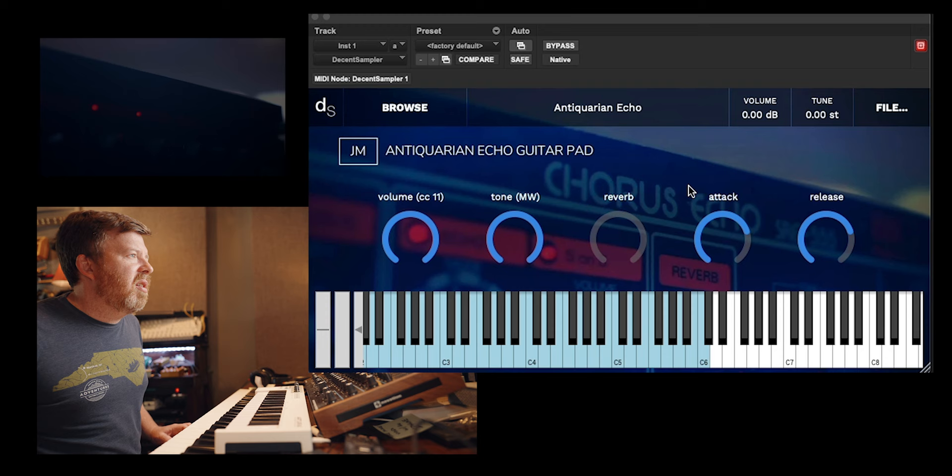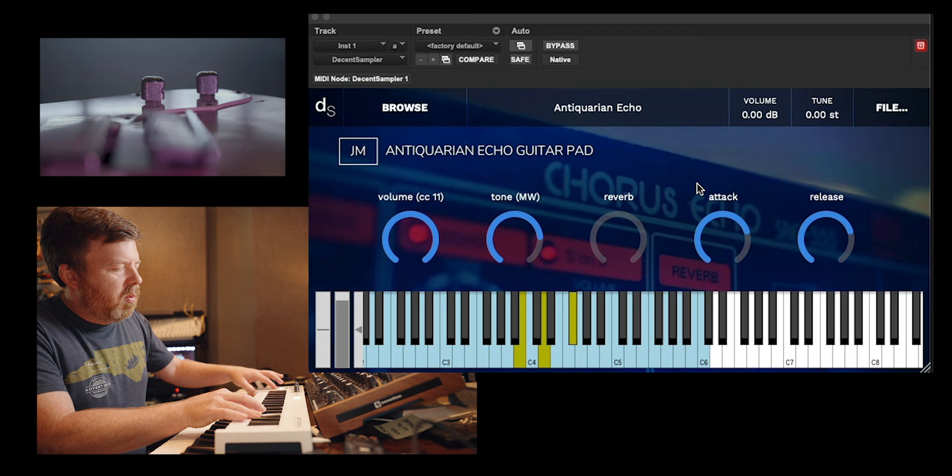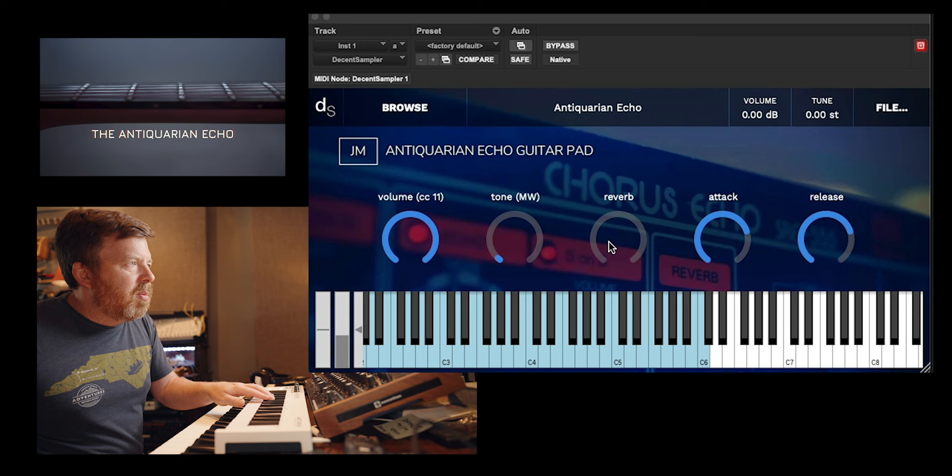Antiquarian Echo - let's just drag where it says preset. In the tone is the mod wheel which most keyboards have. You can get some cool sounds there. And they also added some reverb.